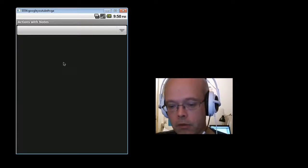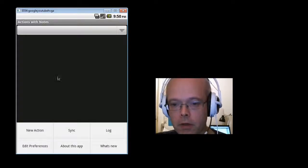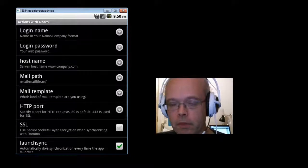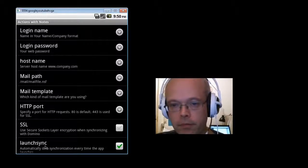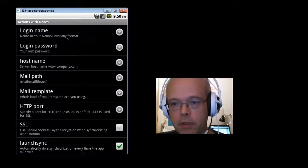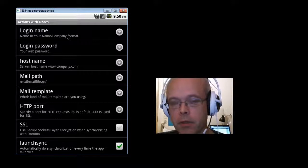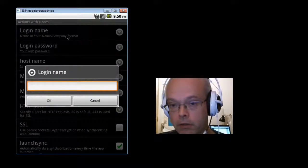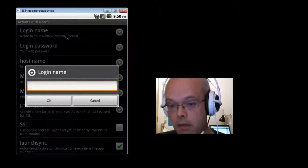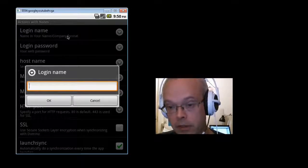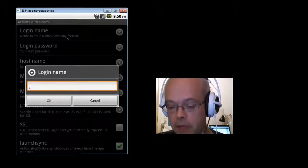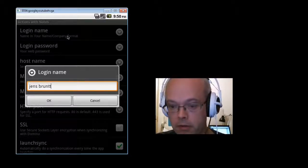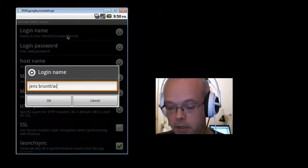To configure it, I'll press the menu key and edit preferences. I'll walk you through the settings. First, we need to configure what the login name is. That's the Lotus Notes full name including the slash sign. So for me, that will be something like Jens Brand slash company.